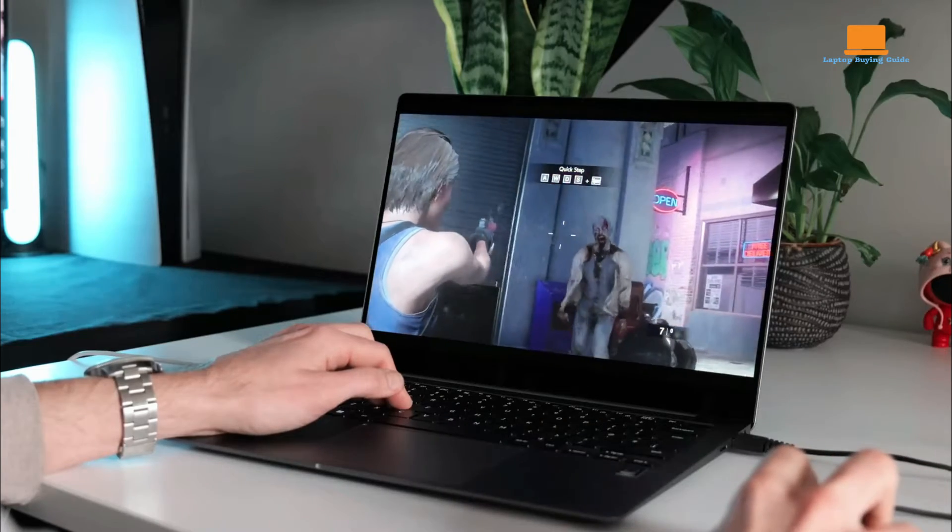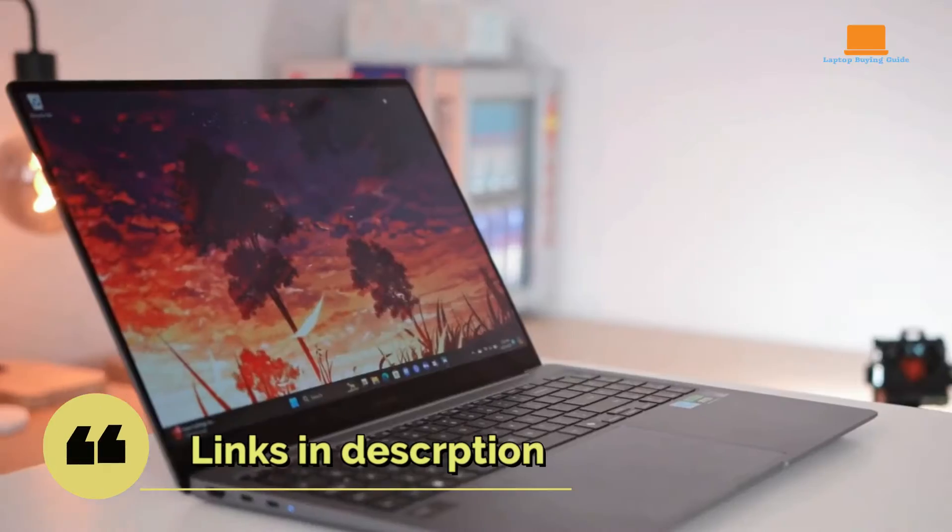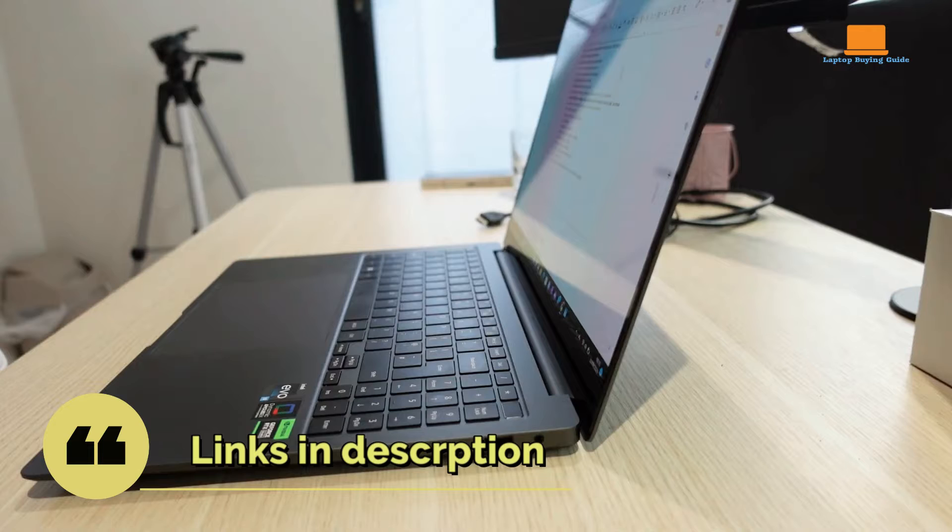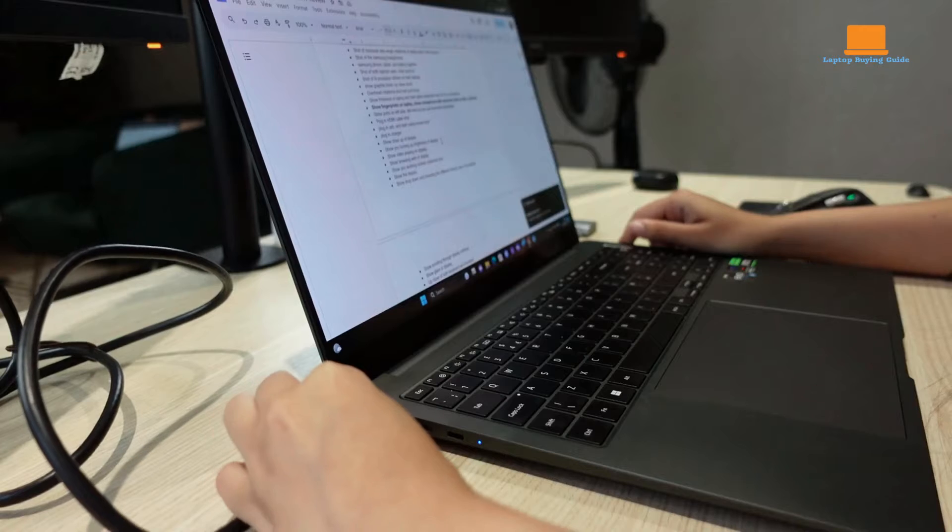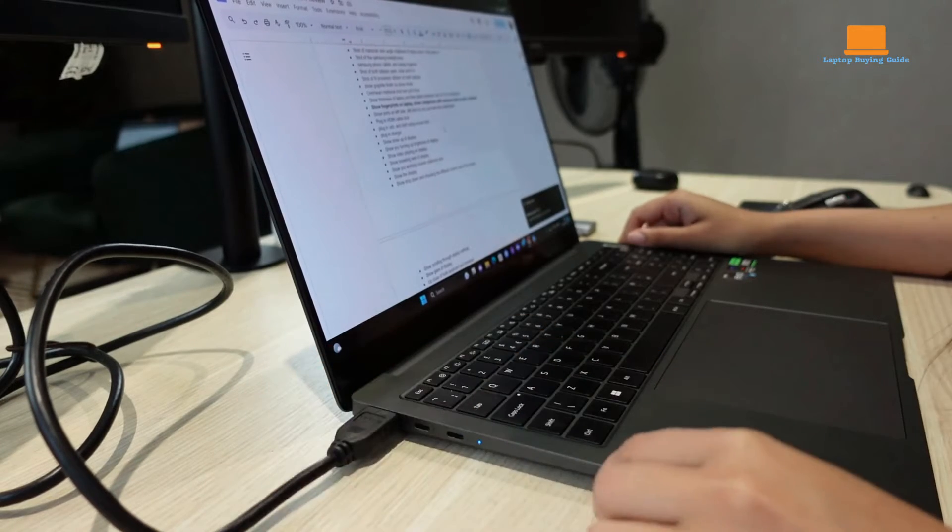Welcome to our ultimate showdown: Galaxy Book 4 Pro vs. Galaxy Book 4 Ultra vs. Galaxy Book 3 Ultra, where we tackle the burning questions you've been asking.